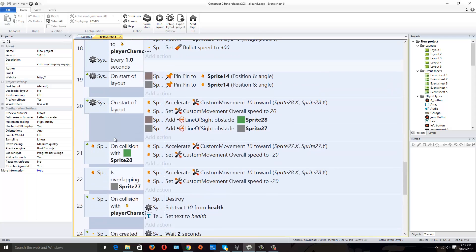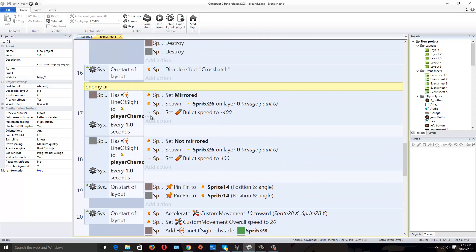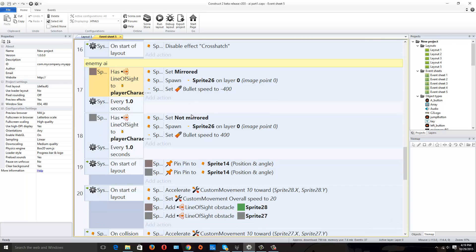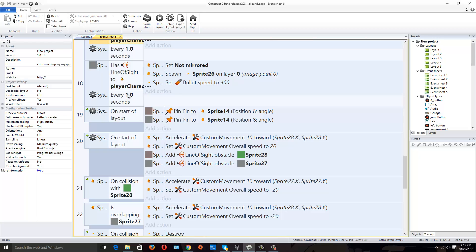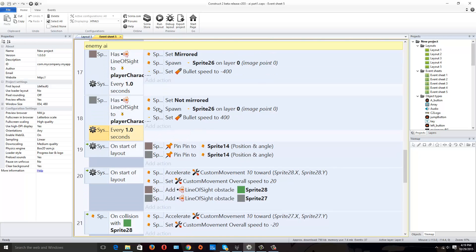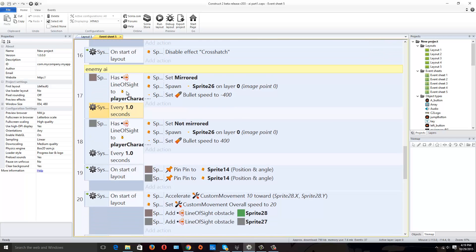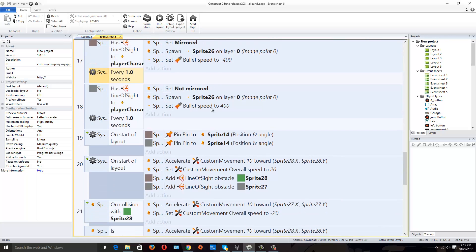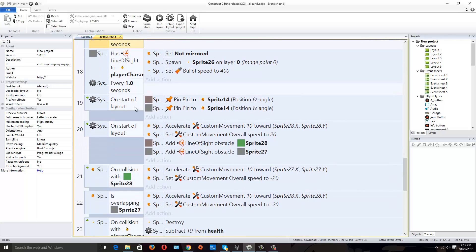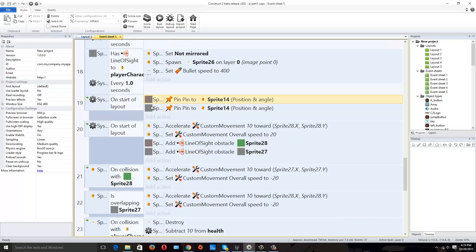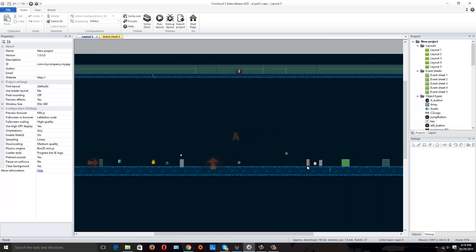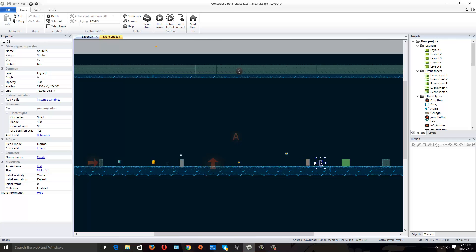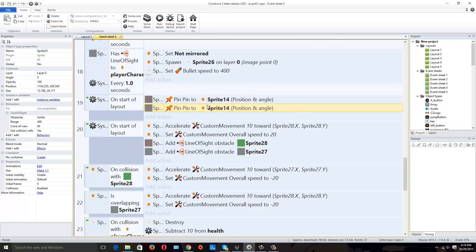We're going to go back to the event sheet. On the enemy AI, it has a line of sight, set mirrored, spawn the ammo - we've gone over that. What I did for the ammo though is on every one second, so we don't have a machine gun effect, it says every one second if you have a line of sight, set mirrored the character and shoot the bullet.